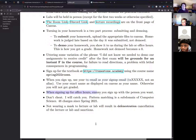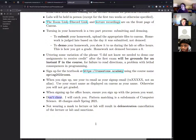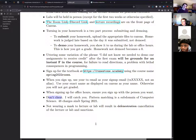When signing up for office hours, make sure you sign up with the person you actually want to meet. Most importantly: don't cheat. Cheating in computer science is very easy to detect. Last year alone there were 48 academic misconduct charges out of about 400 students.